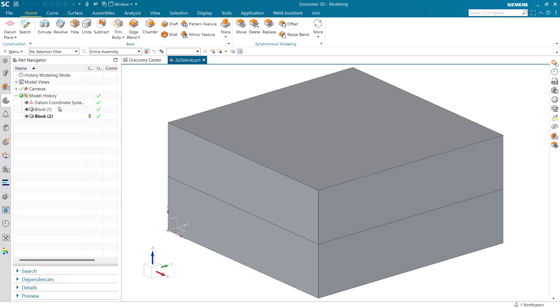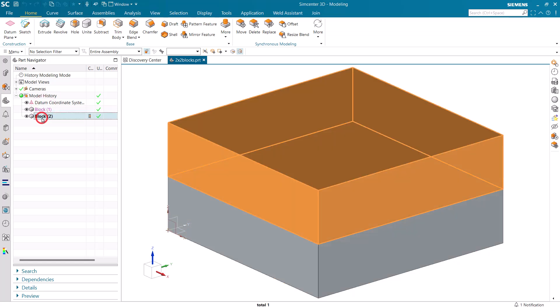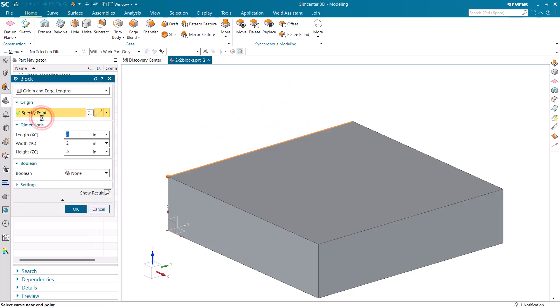Today we'll create a spring connection with surface-to-surface glue. We'll begin with two blocks that are two by two by a half inch thick.